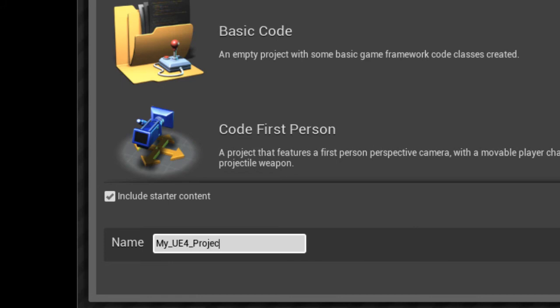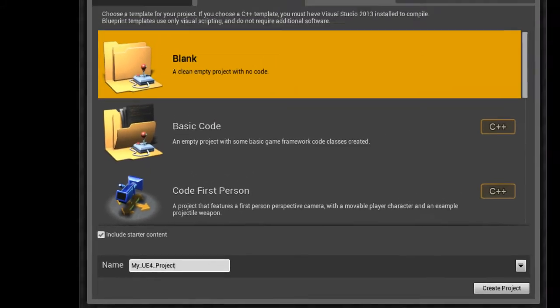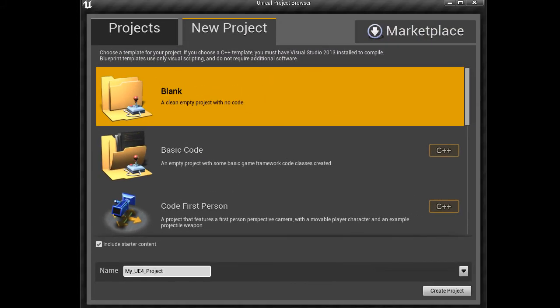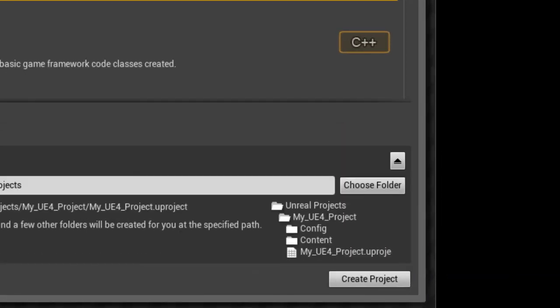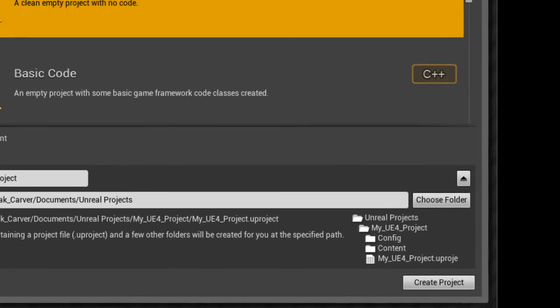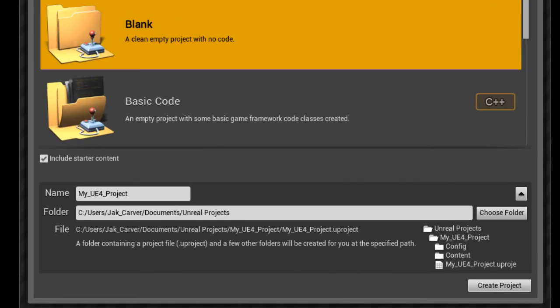So if you want to give your game a code name, which is pretty common practice in most studios, you can do that. Now you can click this button here in the lower right, and this will show you the actual location of the project. This is the default location.